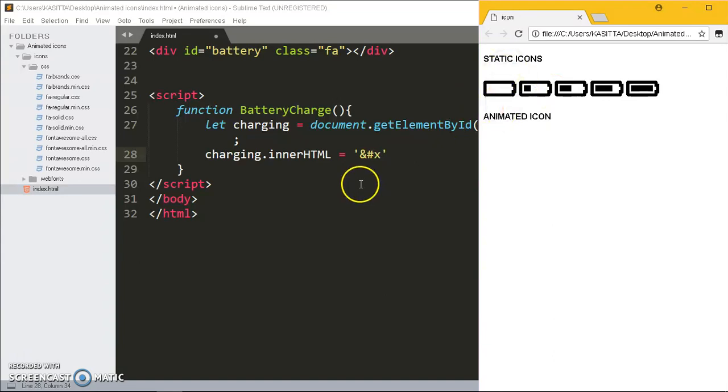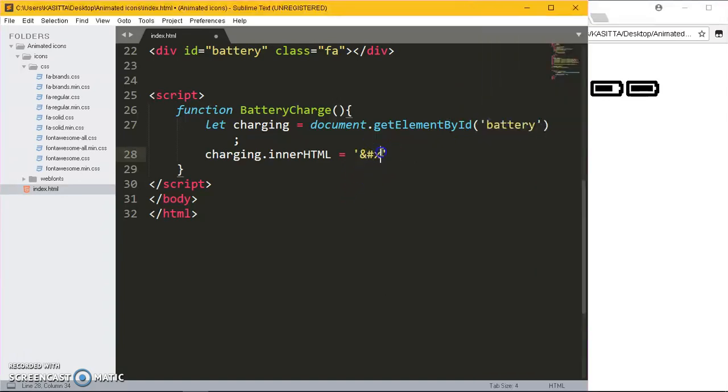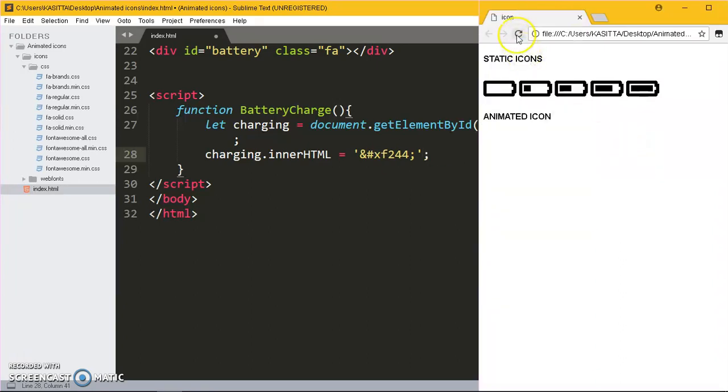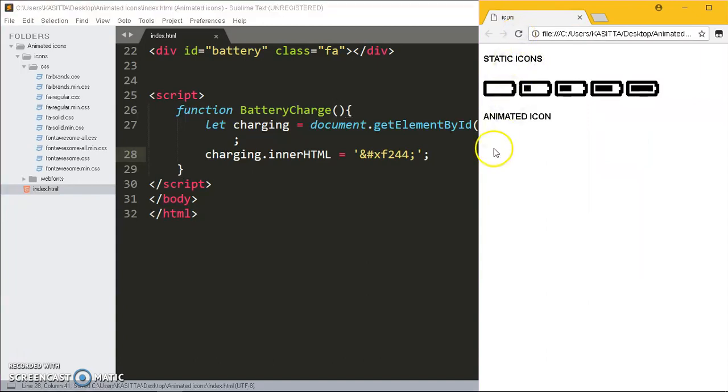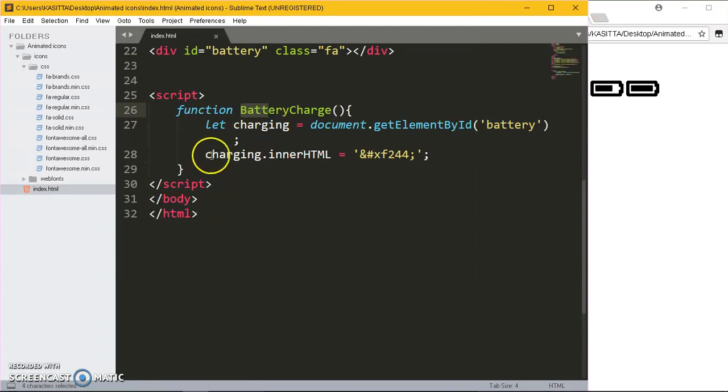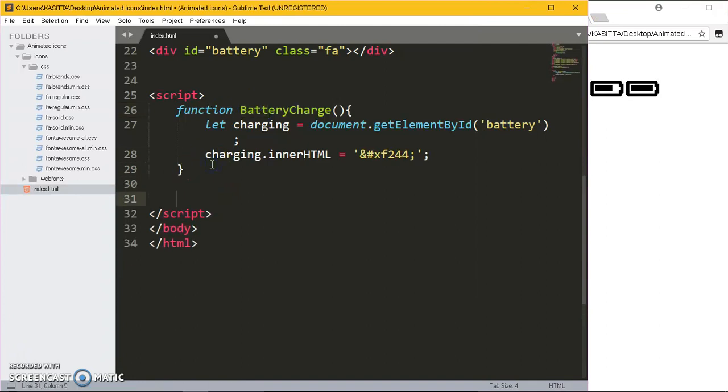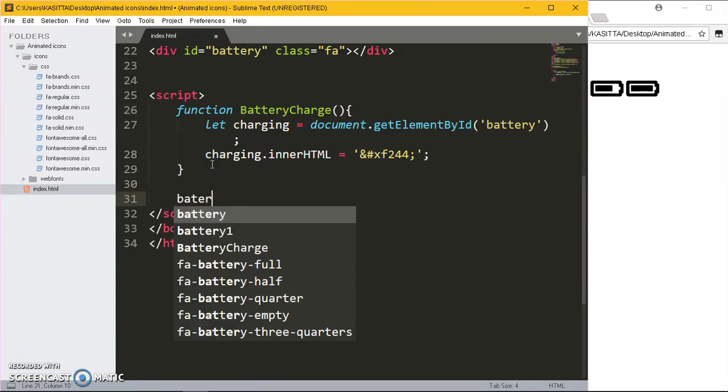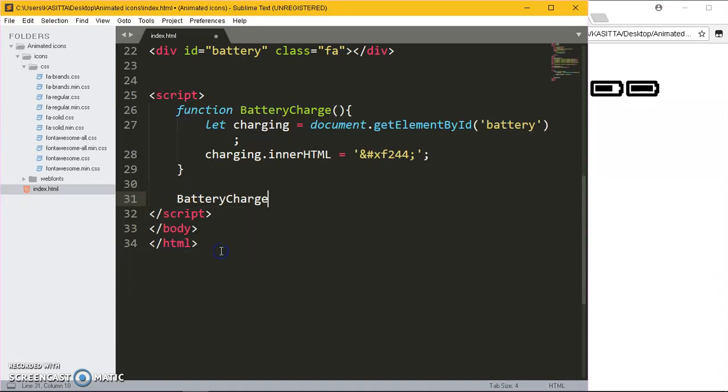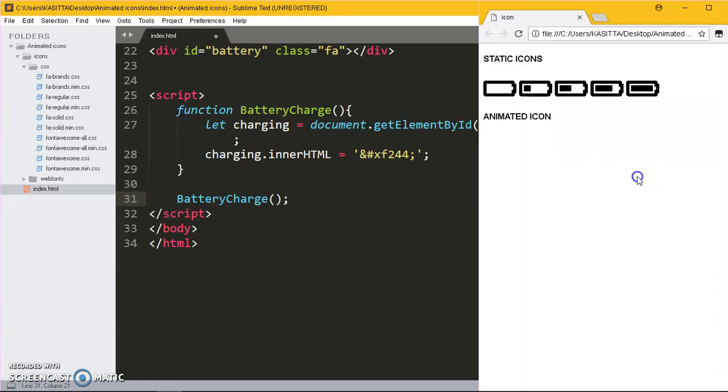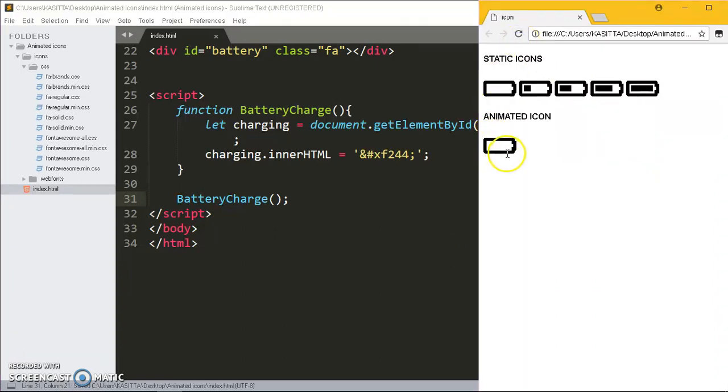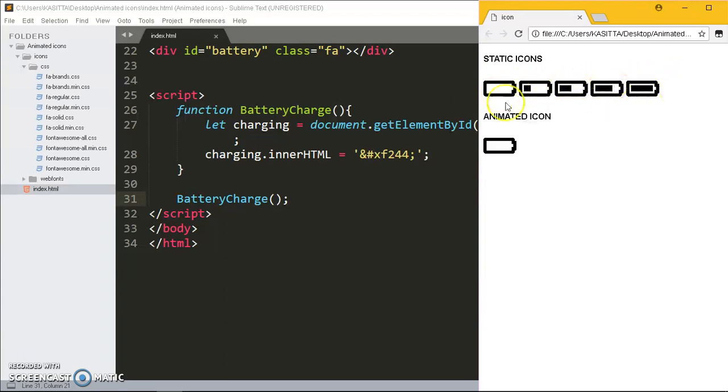We shall write an ampersand sign, put the hash sign or number sign, then we put x, lowercase x, plus the unicode or the unique code for every icon. This first icon has f244 semicolon, then also for JavaScript you put a semicolon. Refresh this page - nothing is going to be appearing just because we have not called this function. To call that function just go below here and say batteryCharge and put a semicolon. Refresh, so we are having an empty battery here.